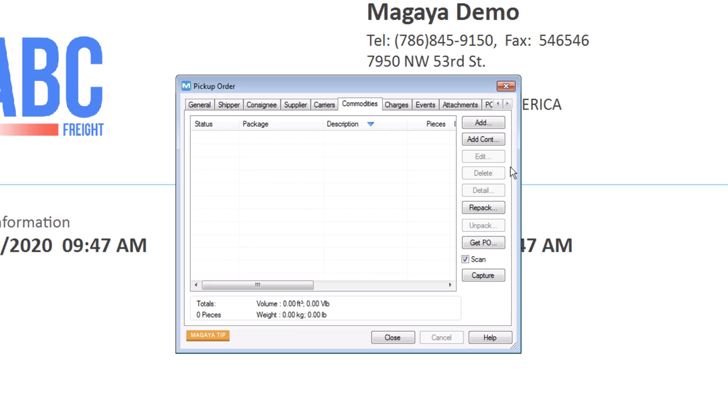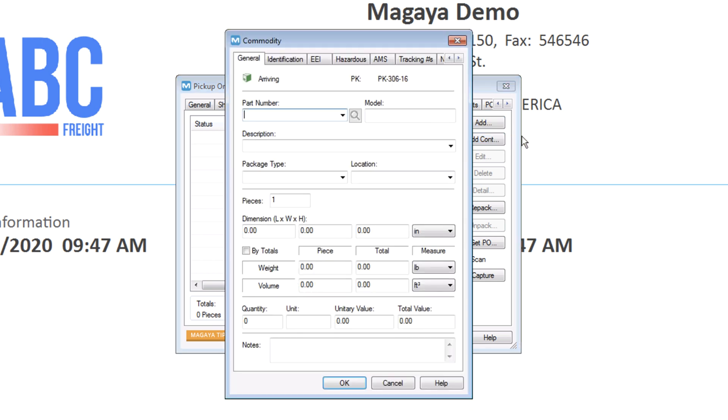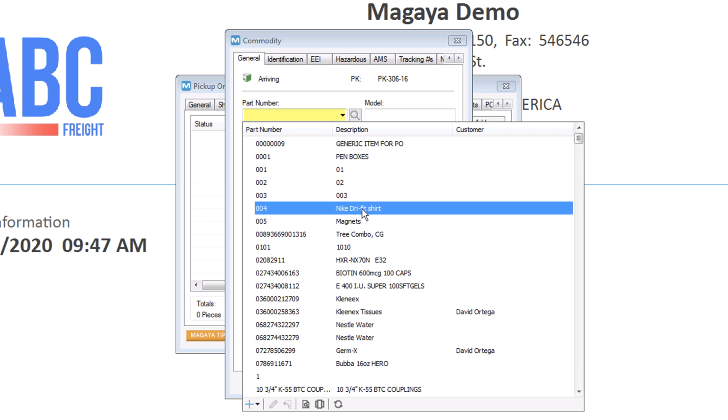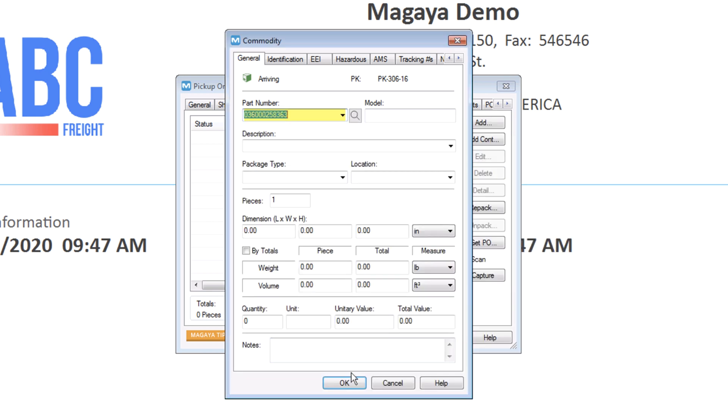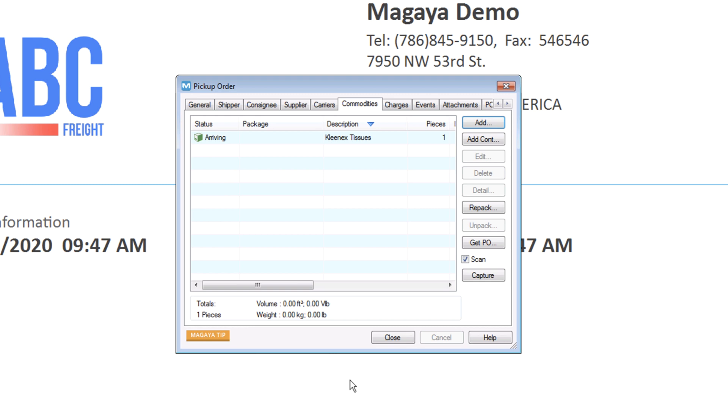There are several options, so let's review them. Click the Add button to add loose cargo or vehicles. If you have part numbers defined, select the one you need. All the details fill in automatically. Use any tabs needed, then click OK to save the item.